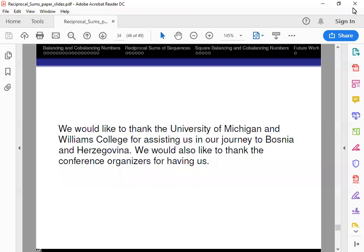We'd like to acknowledge the University of Michigan and Williams College for assisting us in coming to this conference, as well as the conference organizers and the International Fibonacci Association for having us here. Thank you again to Professor Miller, and to everyone who was also an important part of this project. Thank you.